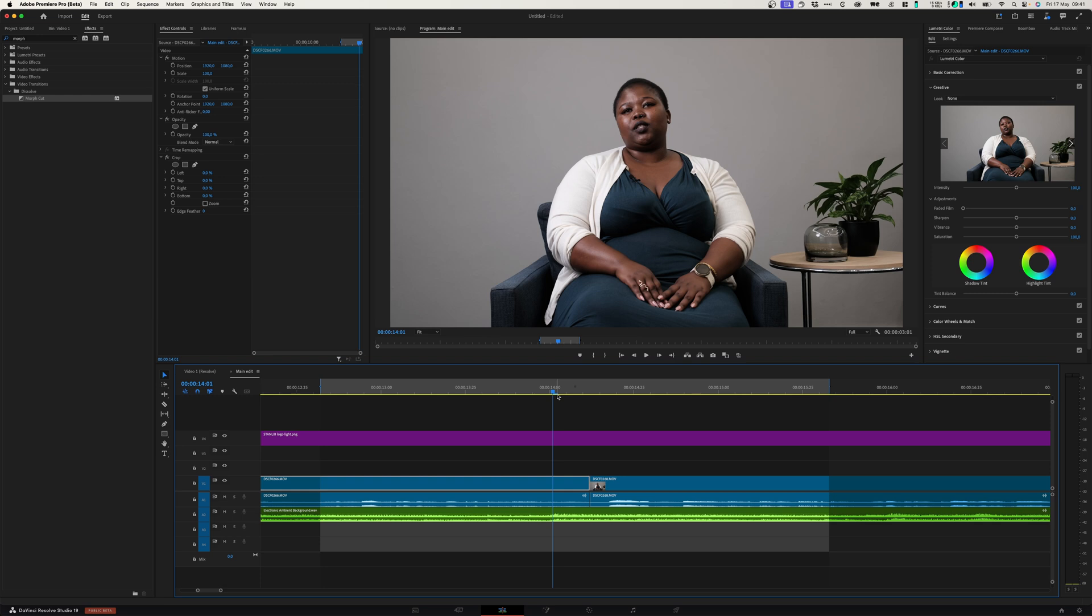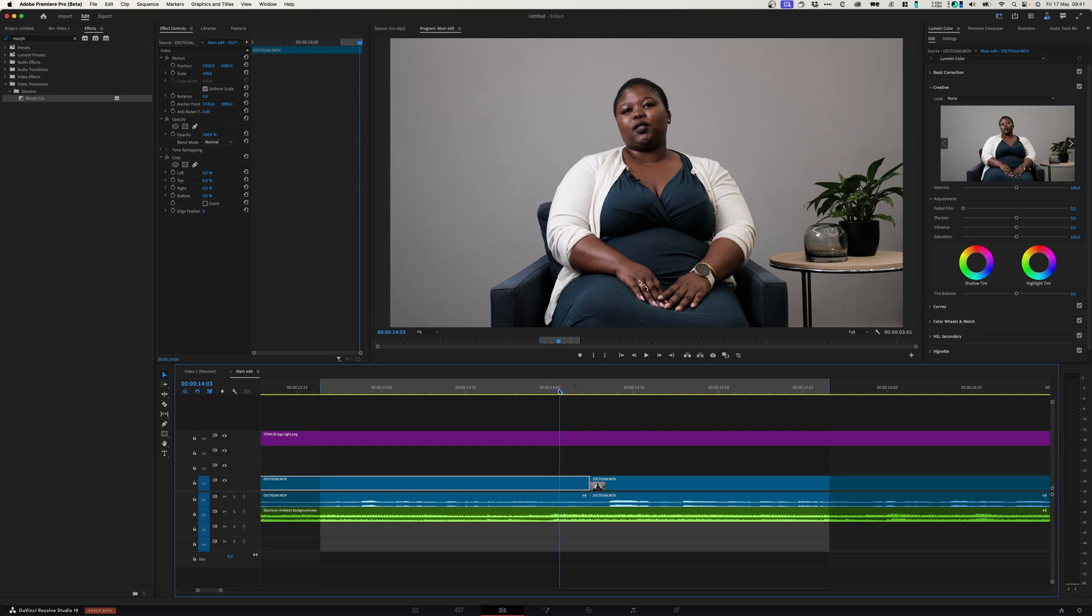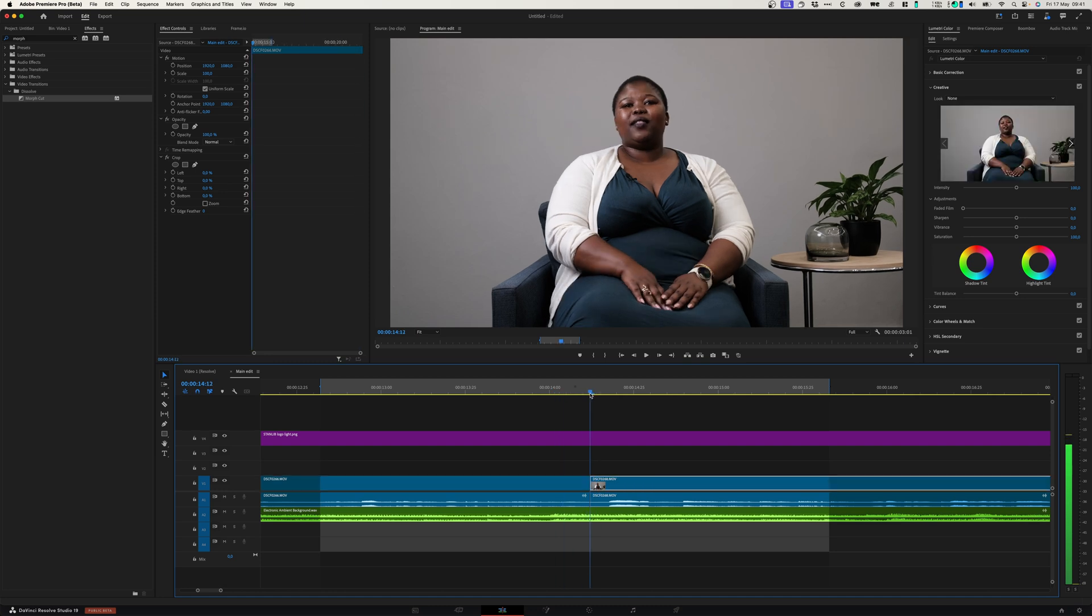We're going to be starting out with Premiere Pro. Here on my timeline I've got an interview that I filmed and we had to do multiple takes for this corporate production. These two clips do look different from one another.